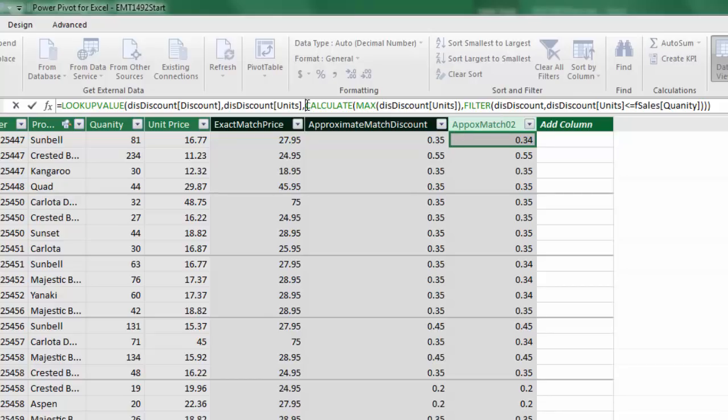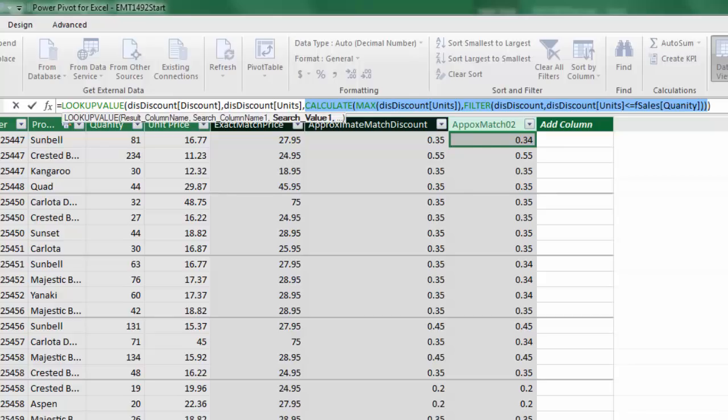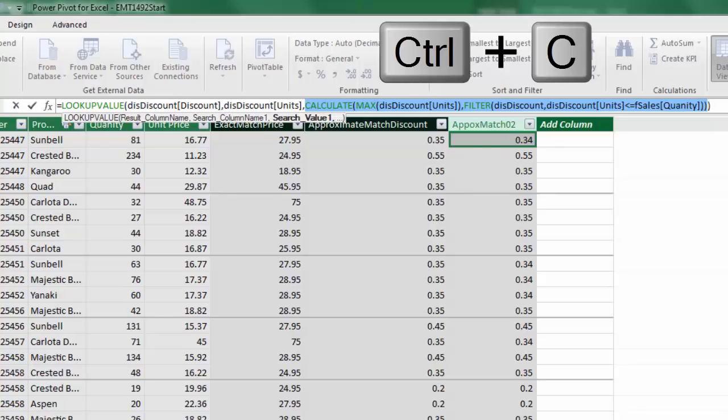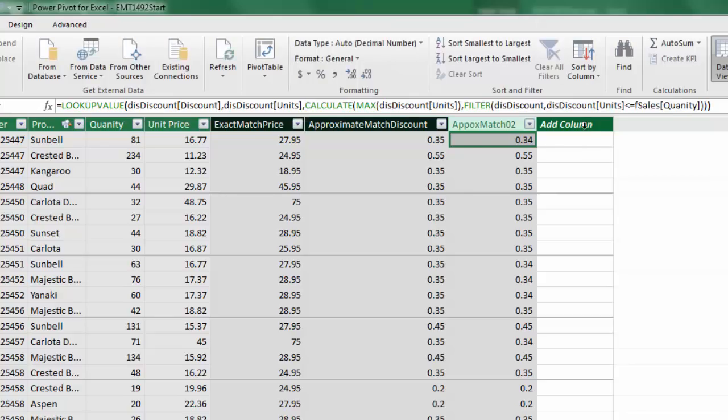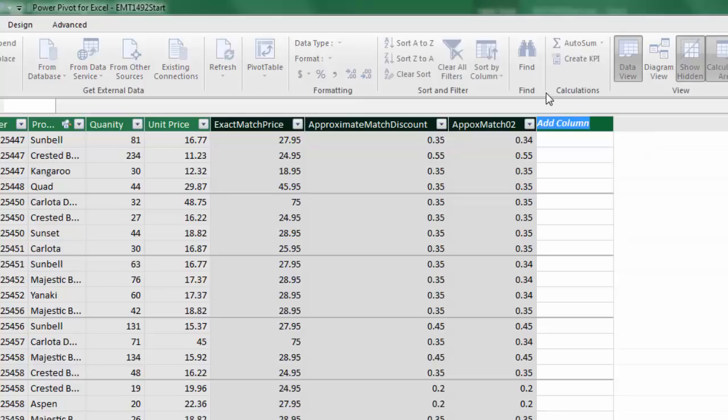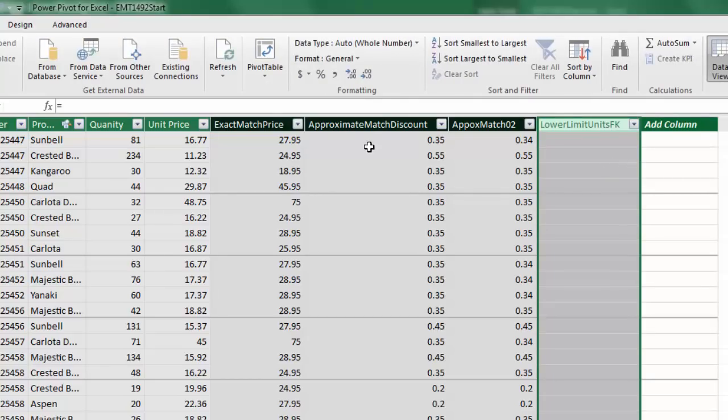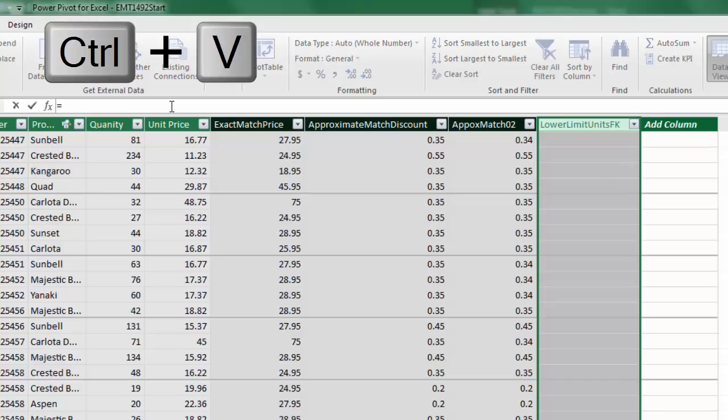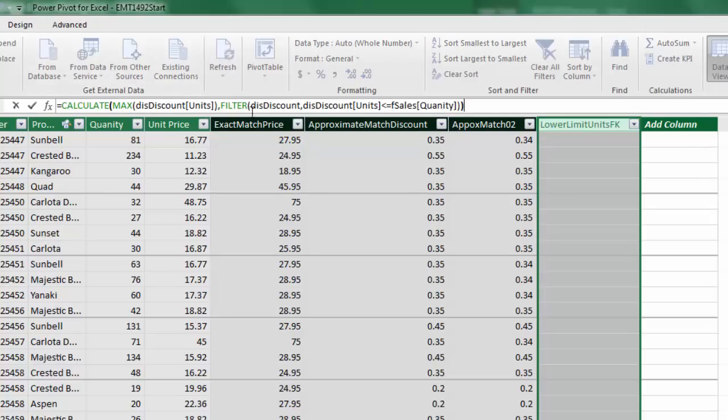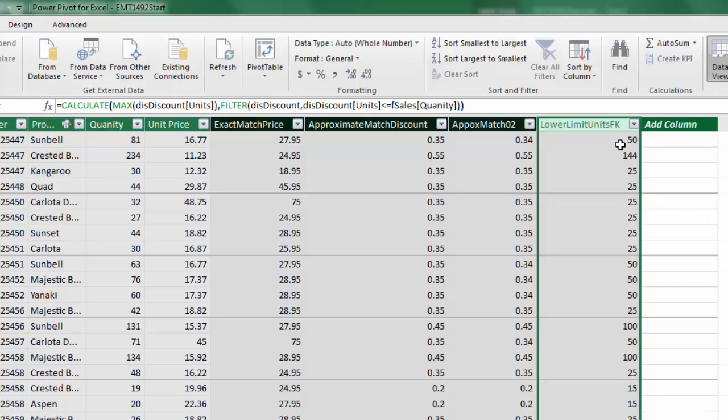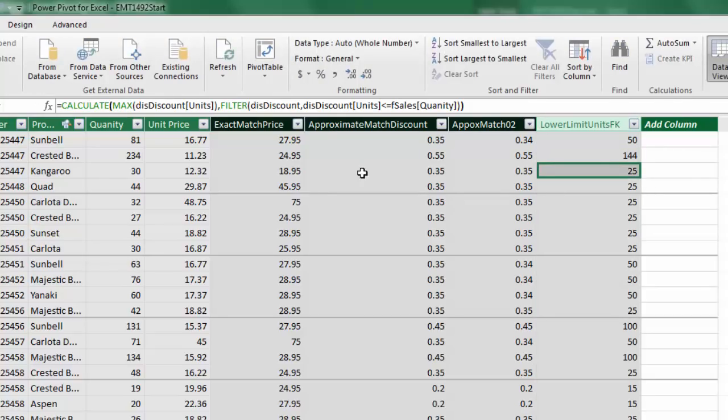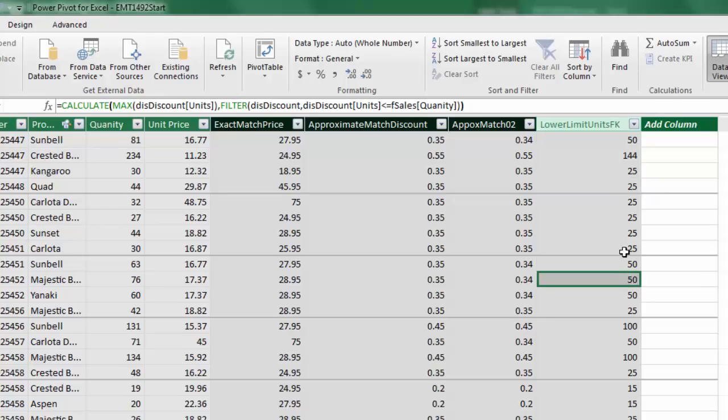Now watch this. I'm going to copy this whole calculate max filter, Control-C, Escape. And now we're going to create, in essence, a foreign key column where we have the actual value to match. And then we'll build a relationship. So I'm going to call this something like lower limits units, F key for foreign key. Now I come up to the formula bar, Control-V to paste it. There it is. Enter. Now we have an exact match for each row in our sales table. As a foreign key, you can see there's many 50s, right? So we can simply use this as the many side and our lookup column units as the one side.